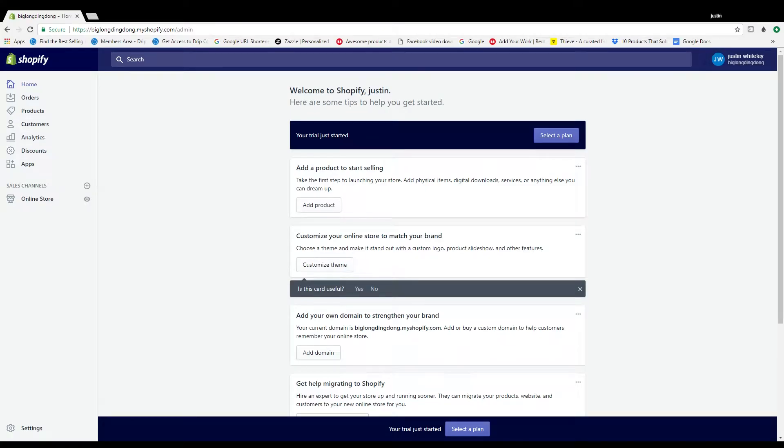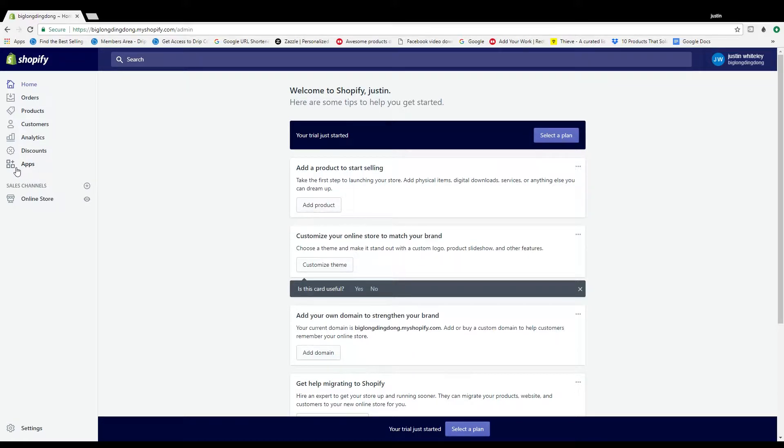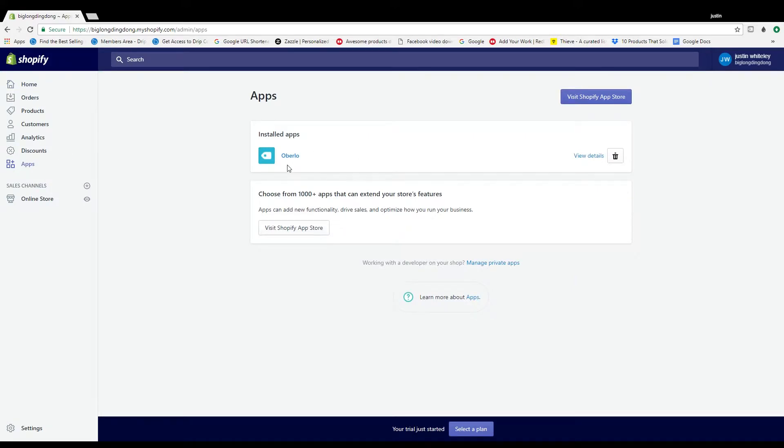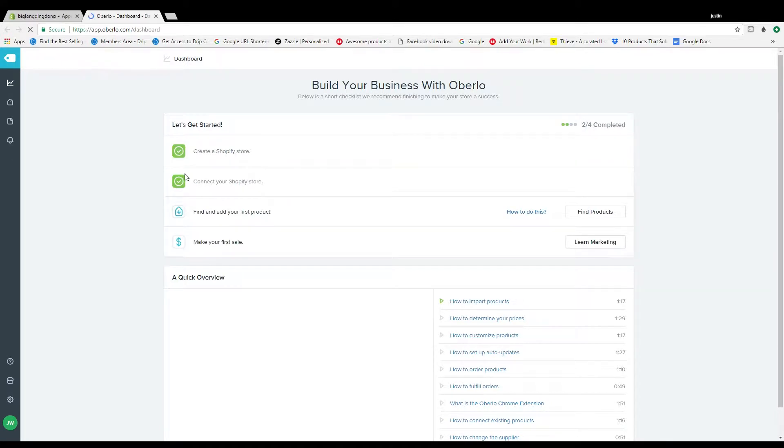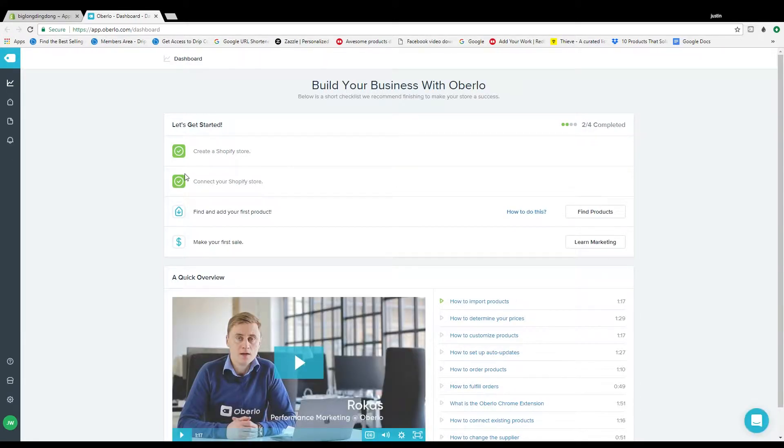Alright guys, what's up, we're on my computer now. So first thing you guys want to do is obviously have a Shopify store and download the app Oberlo. It's a free app and it helps you add products and fulfill orders and do all sorts of stuff. Pretty much a must if you're doing a Shopify store.